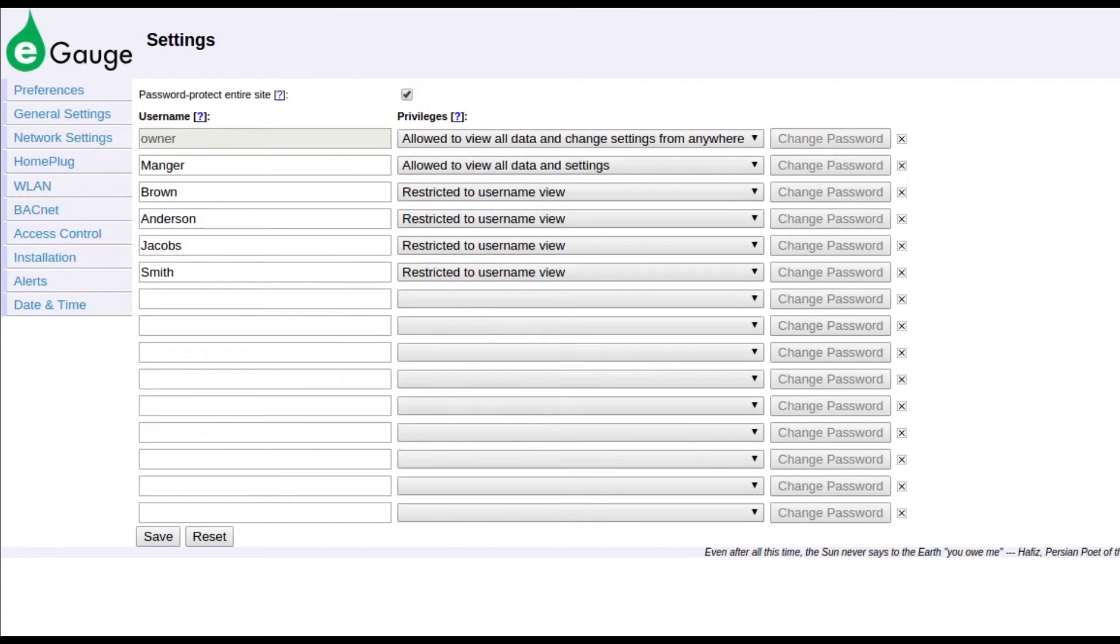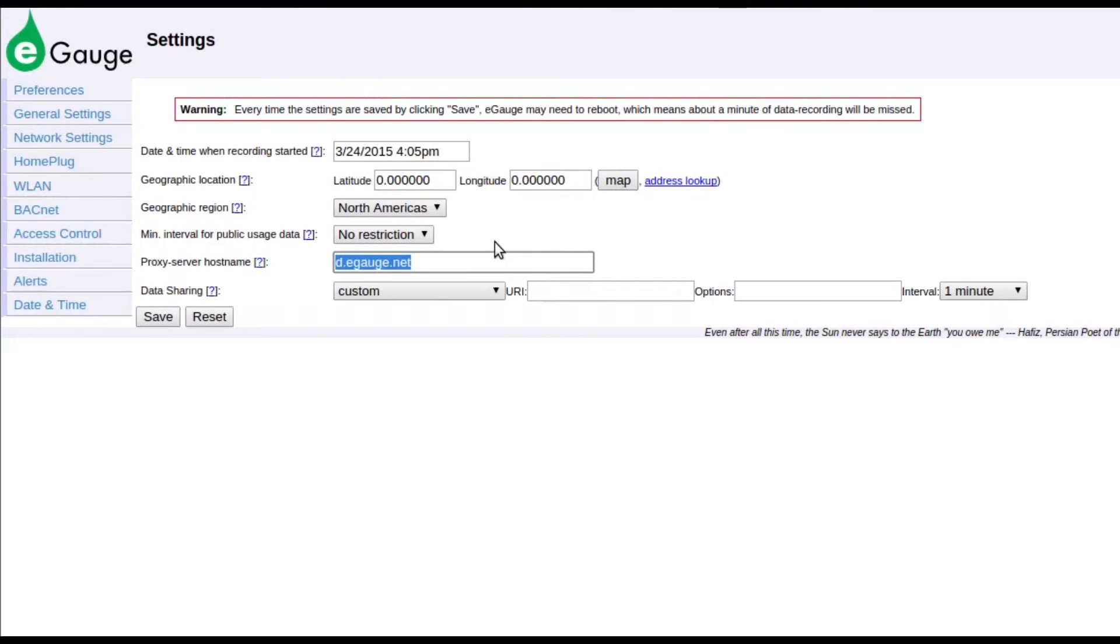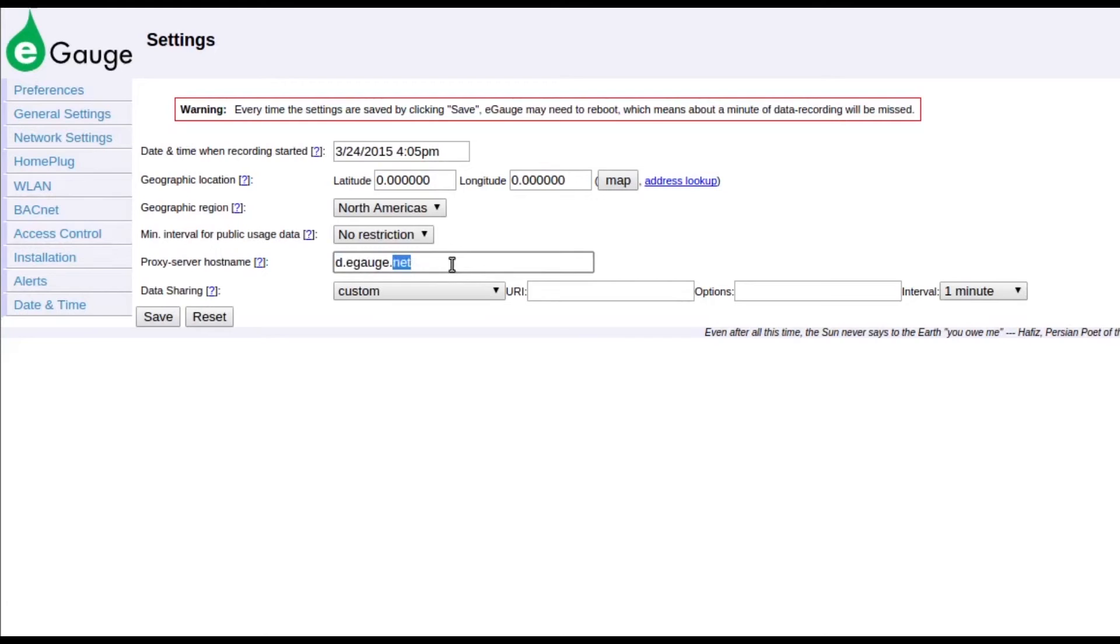eGauge devices that are not connected to the eGauge proxy server will not be visible online. They will still be accessible via the local network, and usernames can be created to limit access within that network.